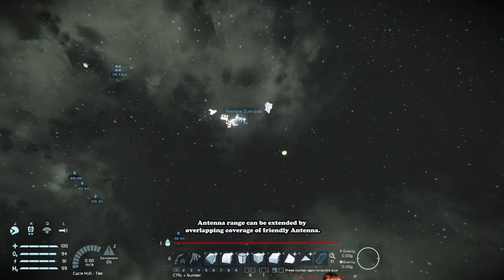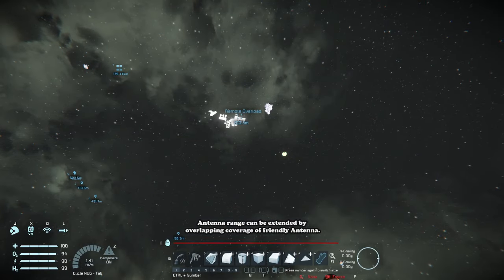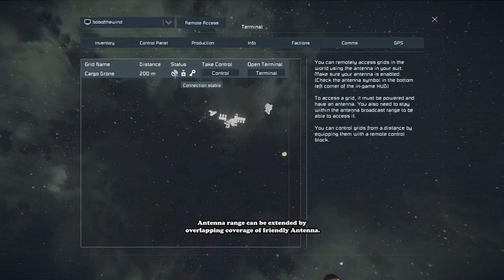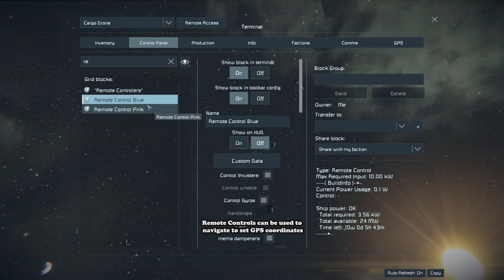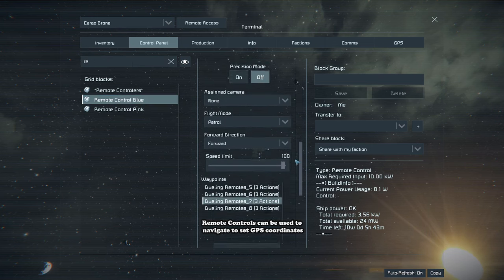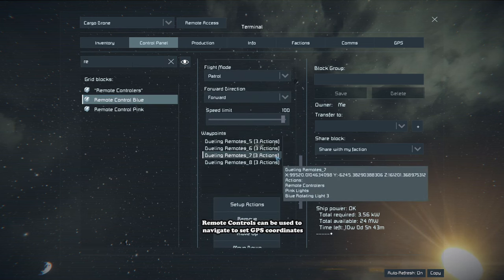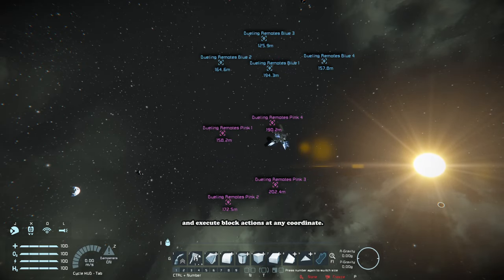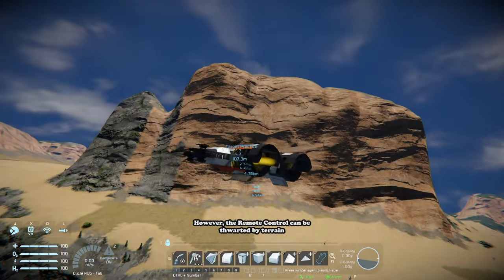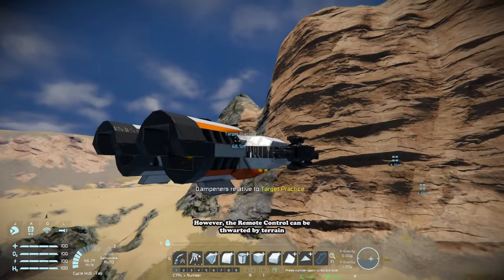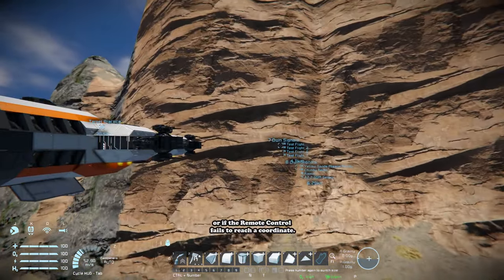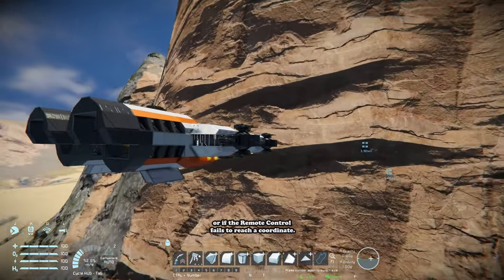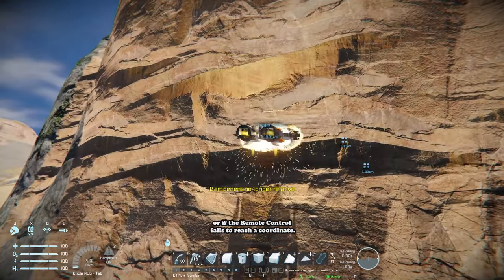Antenna range can be extended by overlapping coverage of friendly antennas. The remote control can be used to navigate to a set GPS coordinate and execute block actions at any coordinate. However, the remote control can be thwarted by terrain or if the remote control fails to reach a coordinate.